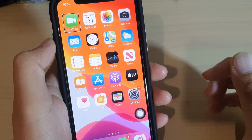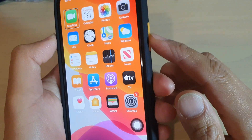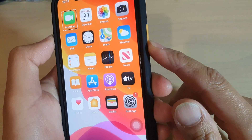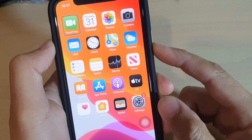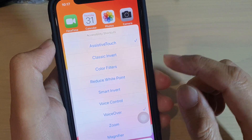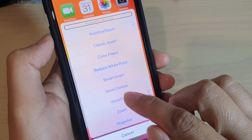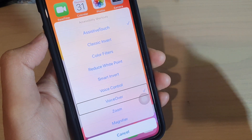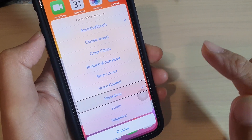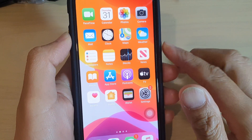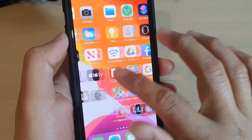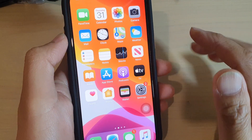Now another way to quickly turn it off is to use the side button. Press on it three times — one, two, three — and then tap on VoiceOver once, then tap on it twice, and that will turn off VoiceOver, as you can see.